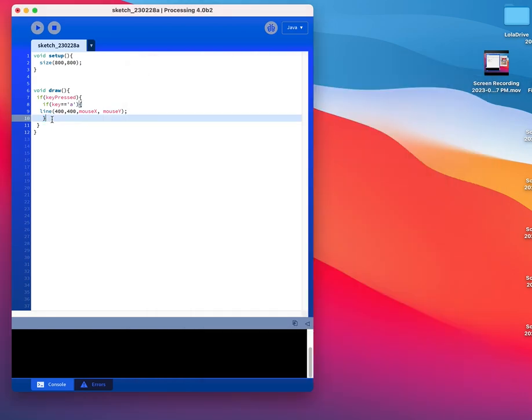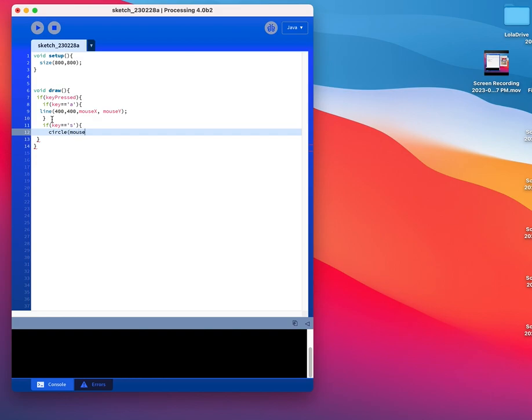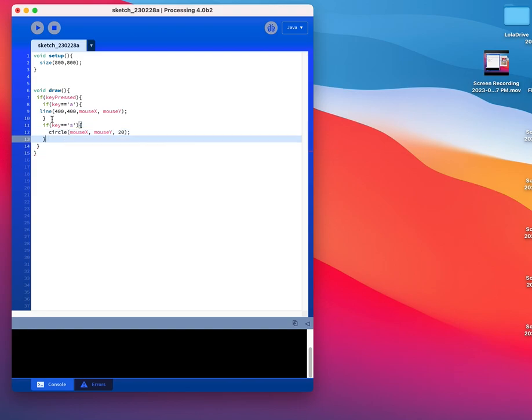Other key. So if key equals, in single quotes, S. I'm going to get a circle, for example, that I can draw with. And I need that closing bracket.